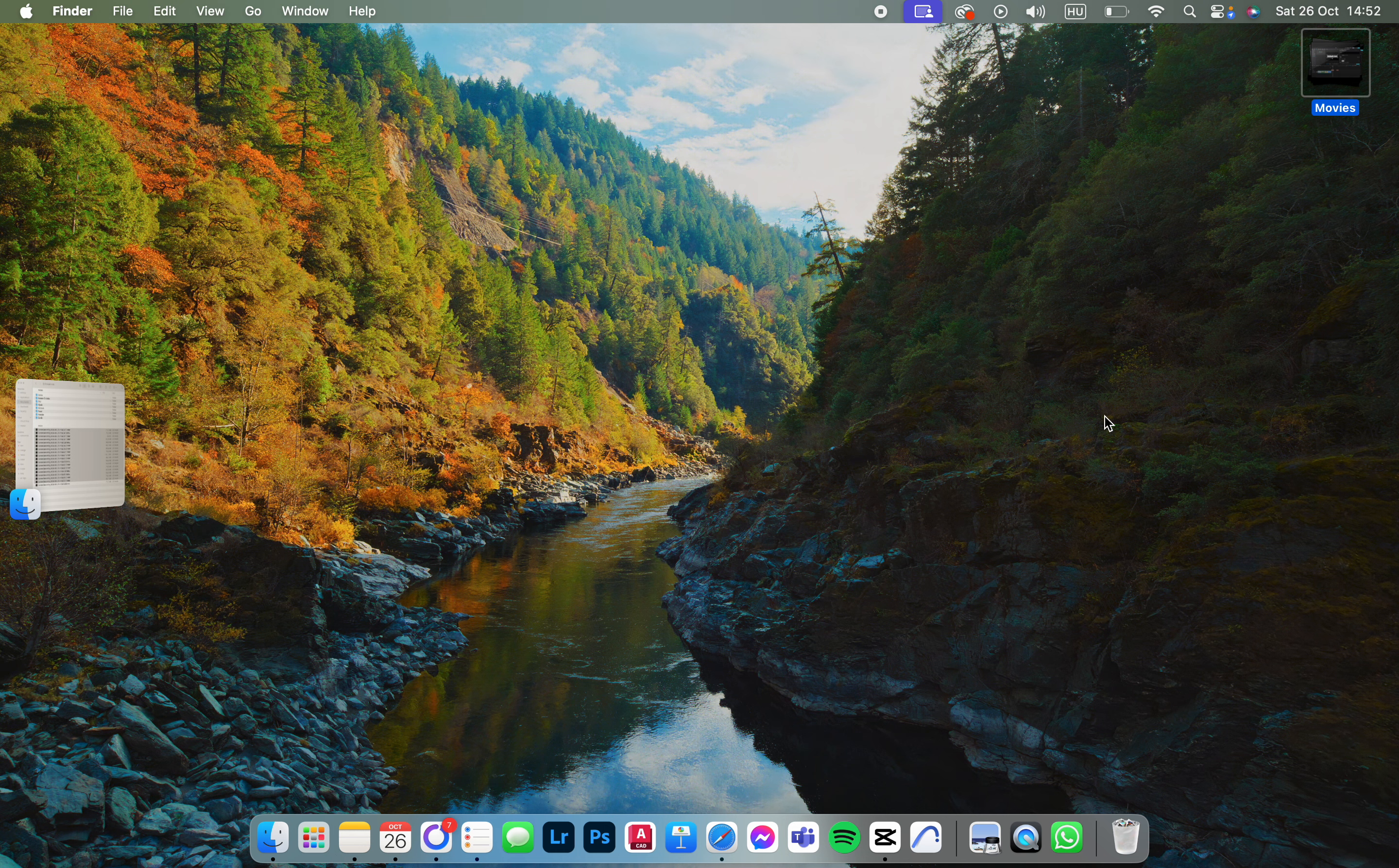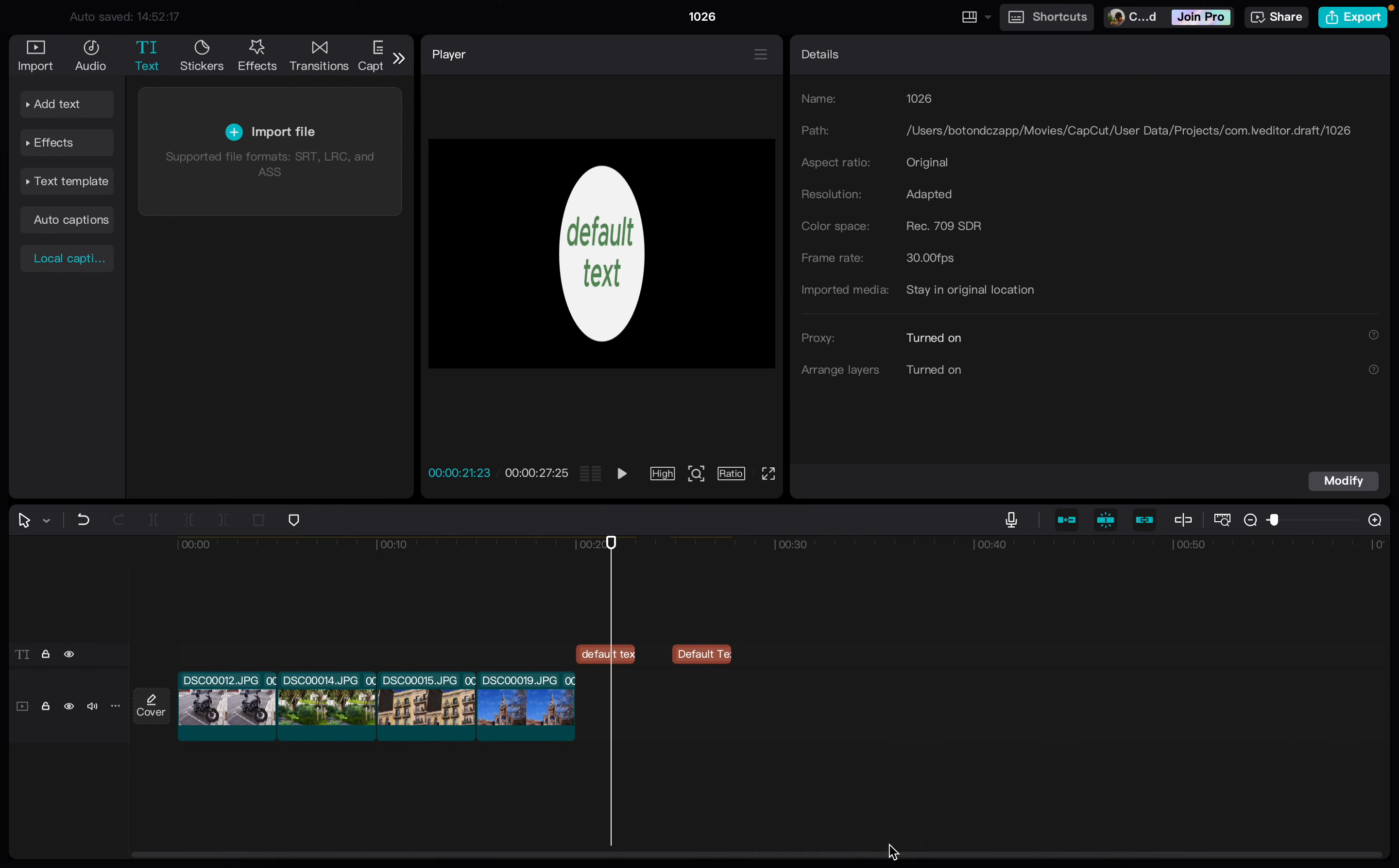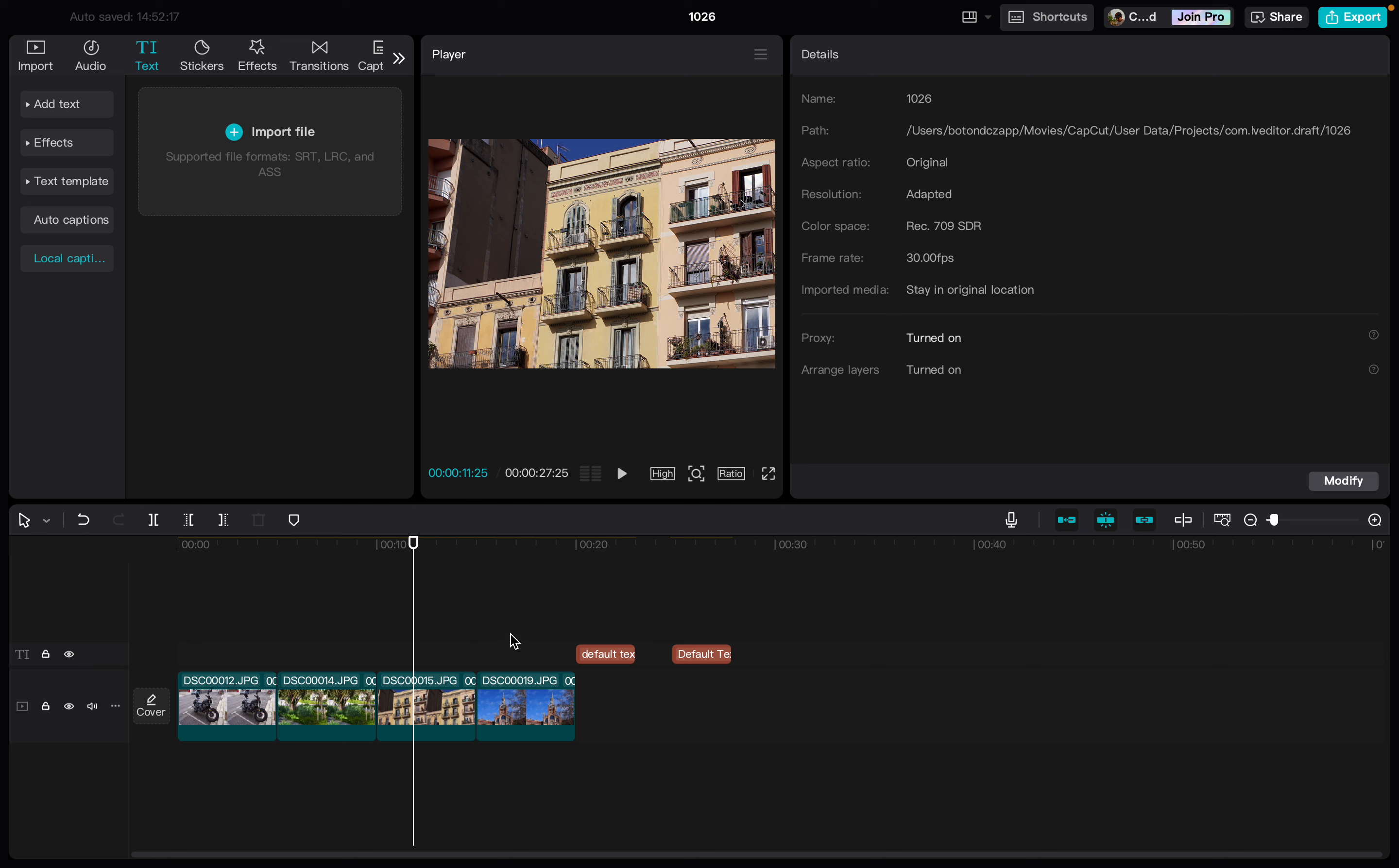In this video, I'm going to show you how to set the width of a text box in the CapCut app. First, we have to open up the app, and here I already have a project opened.